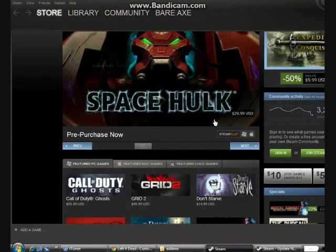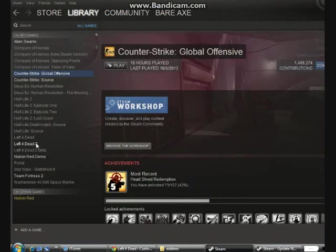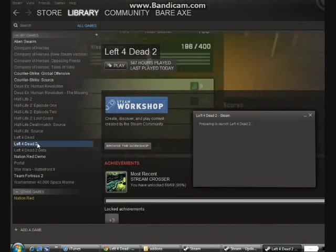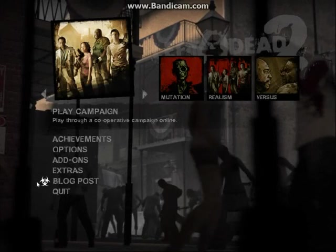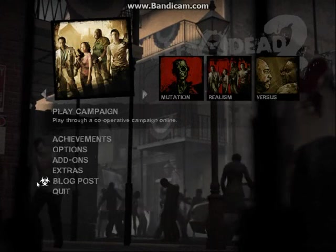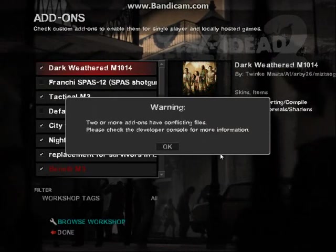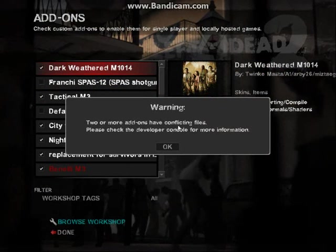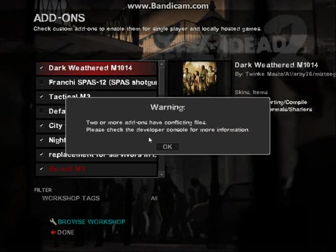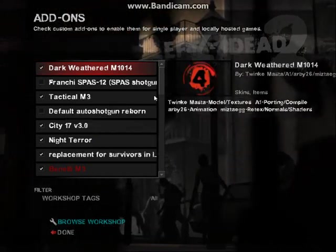Anyway, back to the topic at hand. Once you're in your Left 4 Dead 2 game, go to the add-ons option. You might sometimes see a warning: 'Two or more add-ons have conflicting files — please check the developer console for more information.' Click OK.